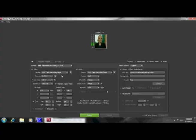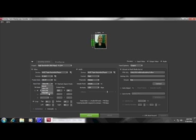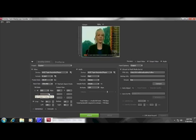Look at how funny the video looks — that's because it has the wrong input size. We are bringing it in DV, so it's 720 by 480.